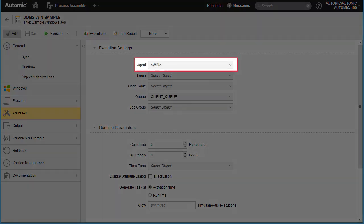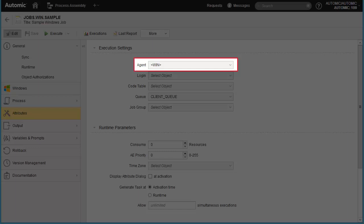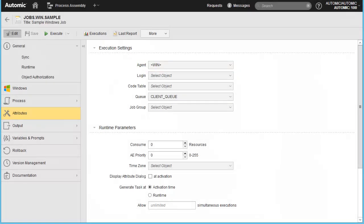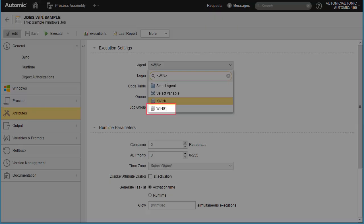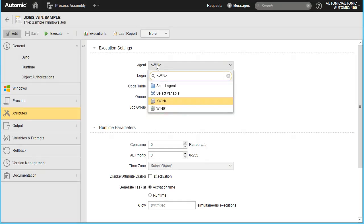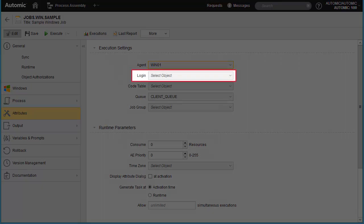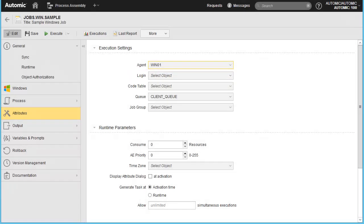Here we specify the agents. This configuration currently has two agents, one Windows and one Linux. Since this is to be a Windows job, only a Windows agent can be selected. We select the login object, which is a submission account mapped to a system user. We will come back to the login object.